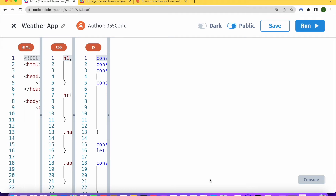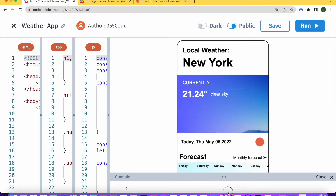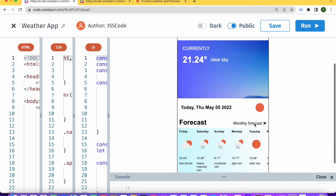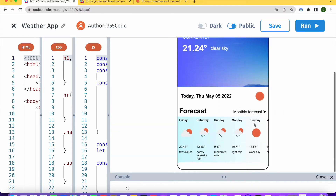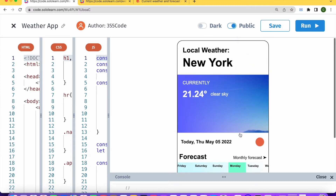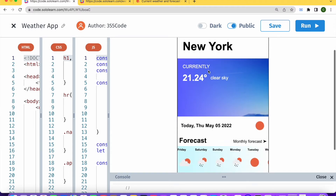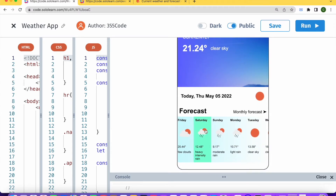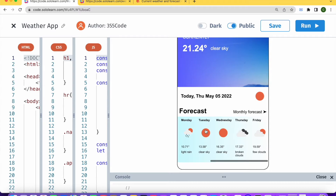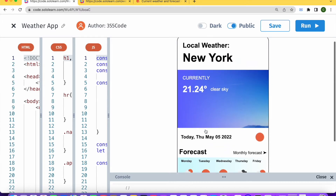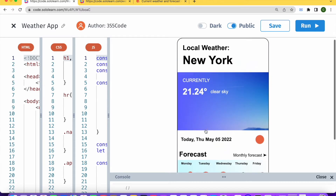Today we will be building a very cool weather app completely in web. If you want to take a look at what our final app will look like, you can see it looks like a weather app on a phone. It gives you the weather for where you're currently located and a forecast for seven days, using real data from a weather API.